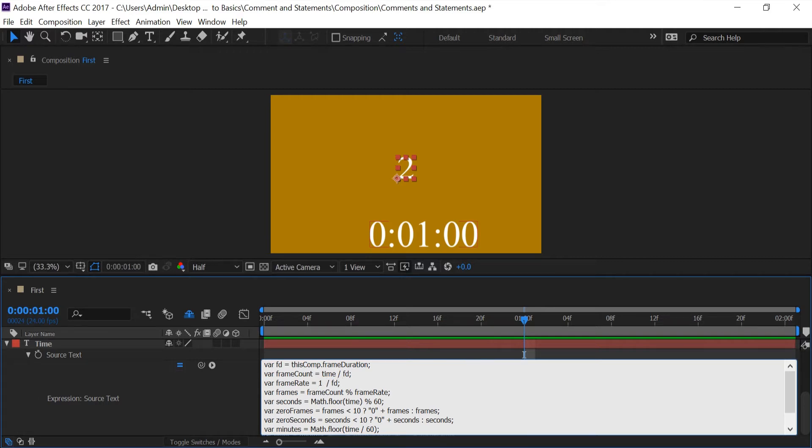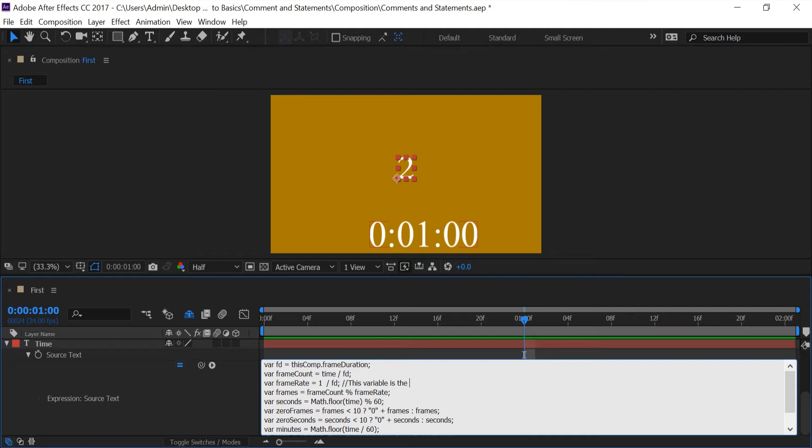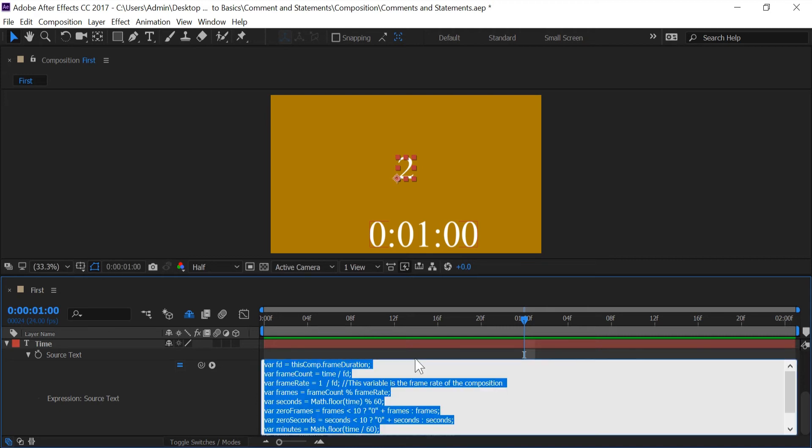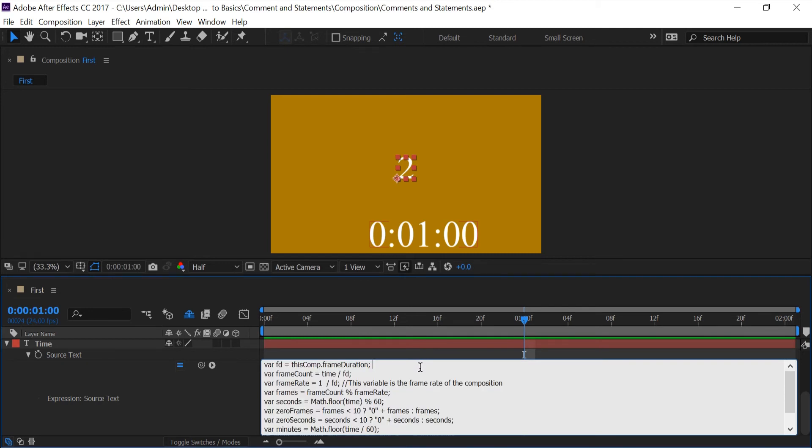And like I said you can put a single line comment at the end so if I wanted to for whatever reason put this variable is the frame rate of the composition this way the next time I come back to this code I understand what's going on everything is alright and I would know or anybody else would know anytime I use this frame rate variable that is basically the expression for our frame rate for this composition.